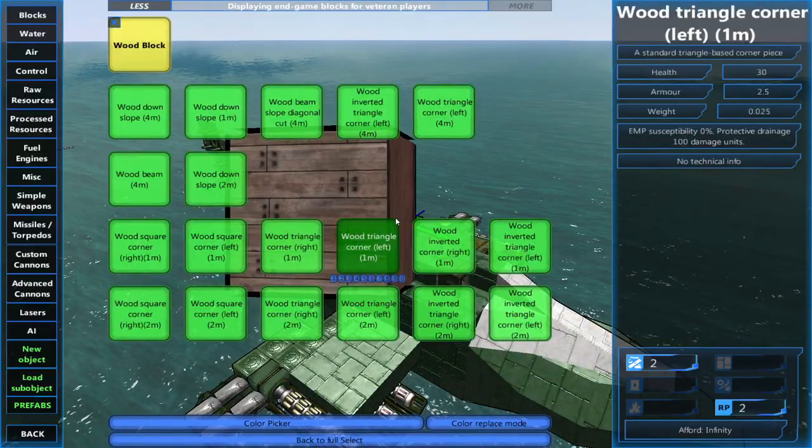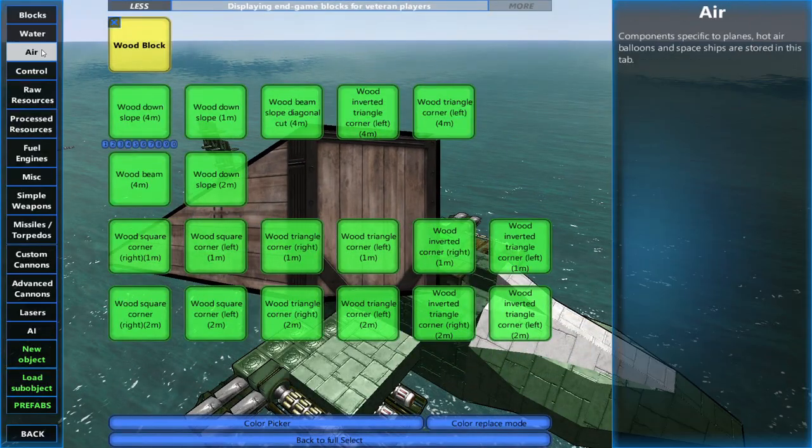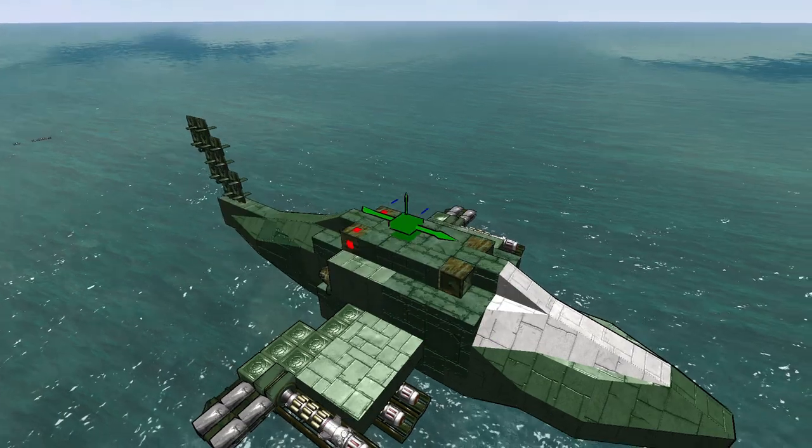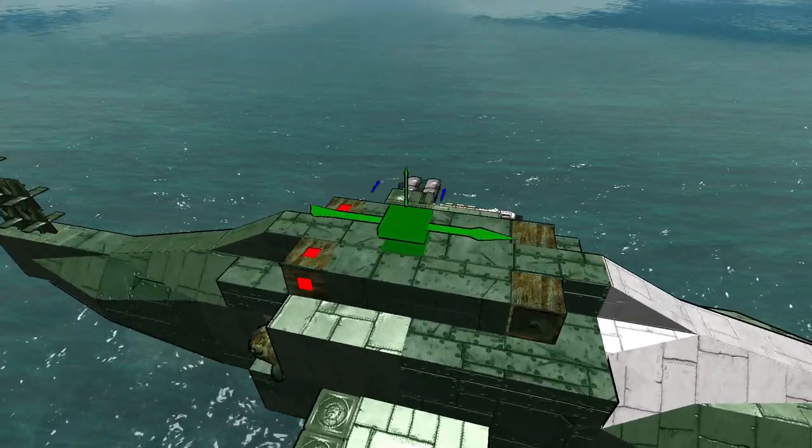First, let's build the rotor. Place your dedicated helicopter spinner above the center of mass.